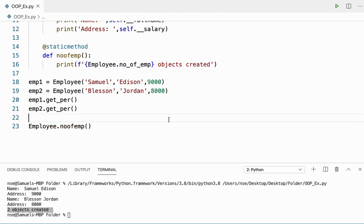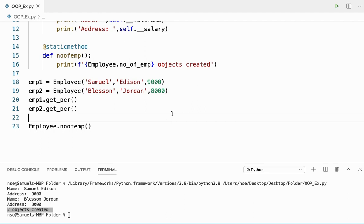If I want to do something inside my class but it's not relevant or related to the class information, I can better go for a static method. In certain instances you need to avoid using instance methods and either go for a class method or a static method.